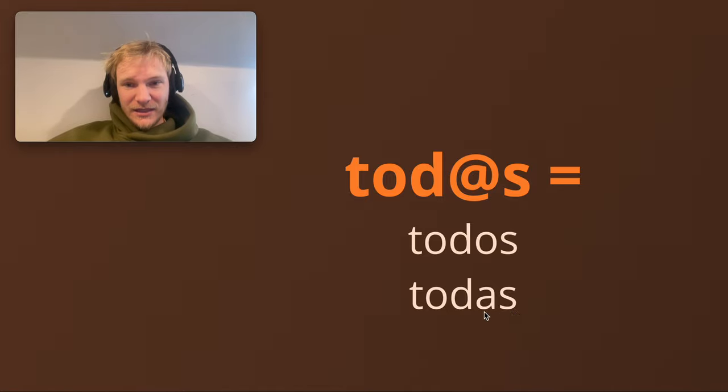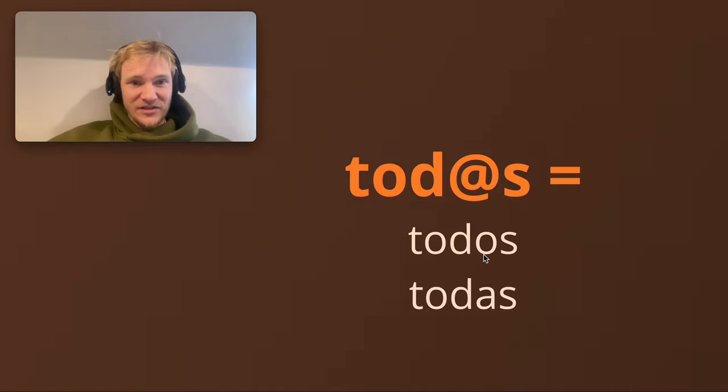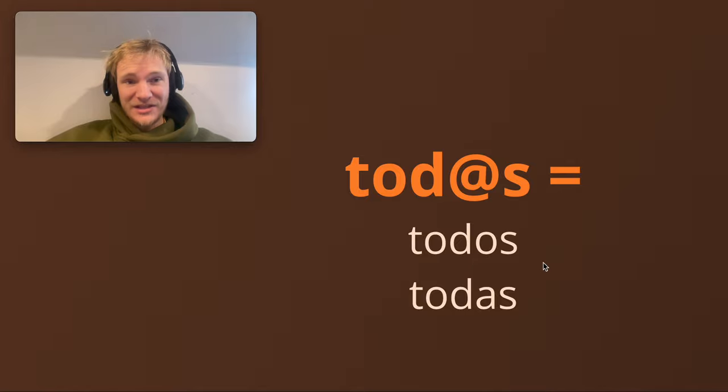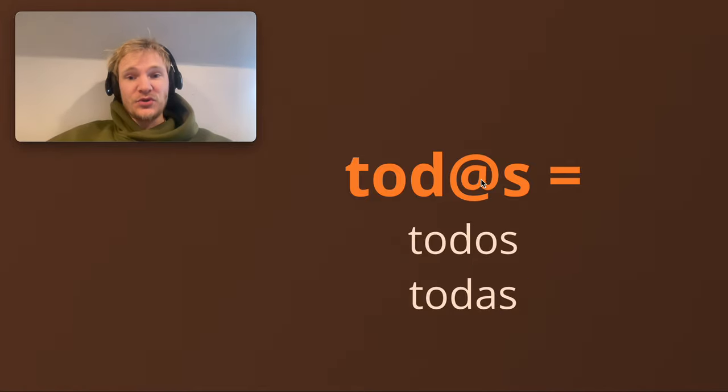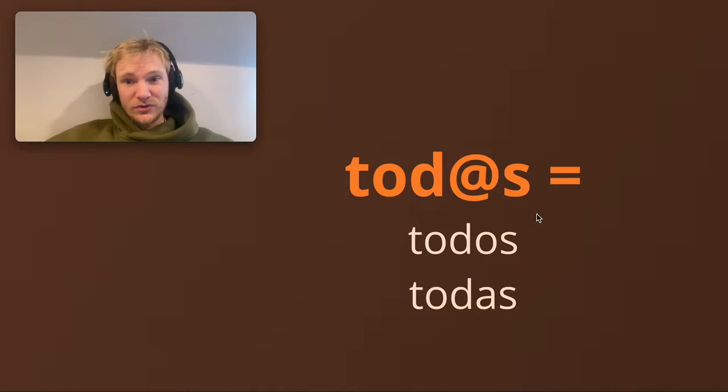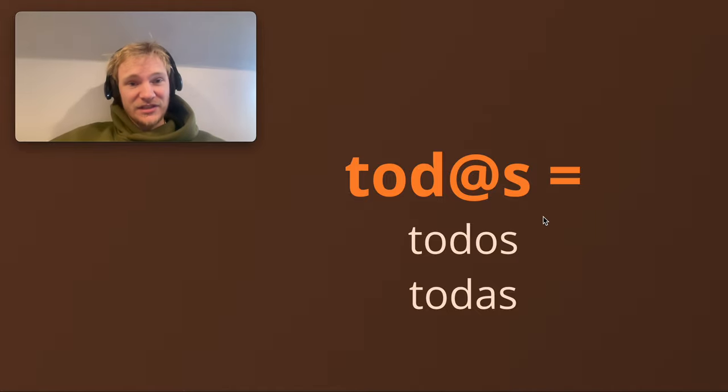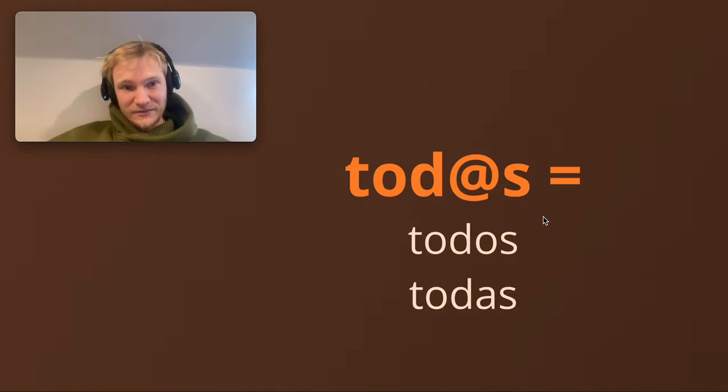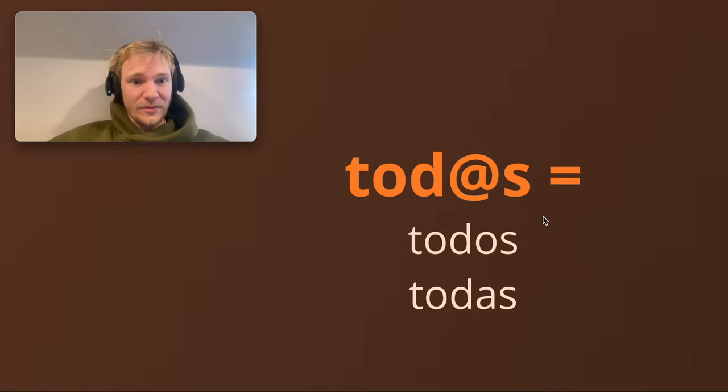So when he used it, the at sign arroba, it meant todos and it also meant todas. This basically is the same word, but this is the o for masculine and this is the a for feminine. So when you're using the at sign in a word like todos or todas, it's basically addressing the masculine and the feminine, the men and the women at the same time.